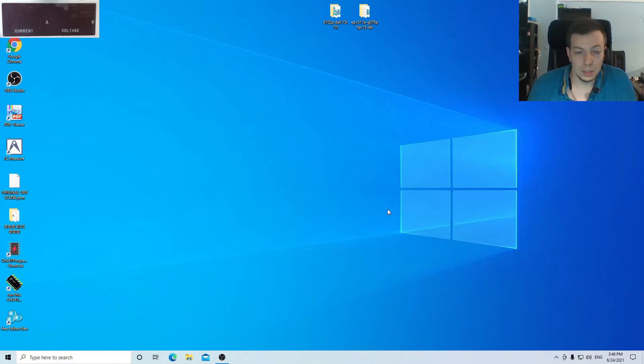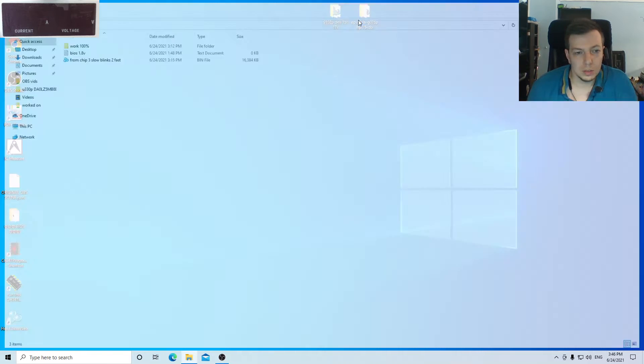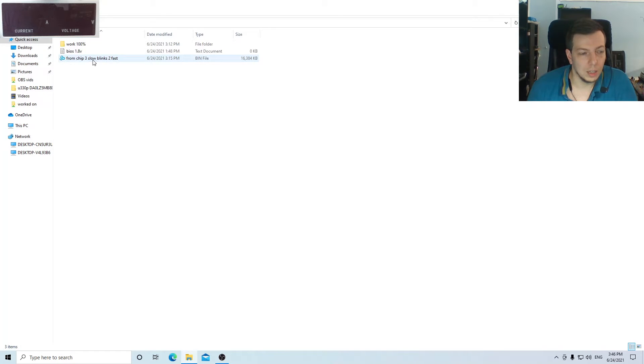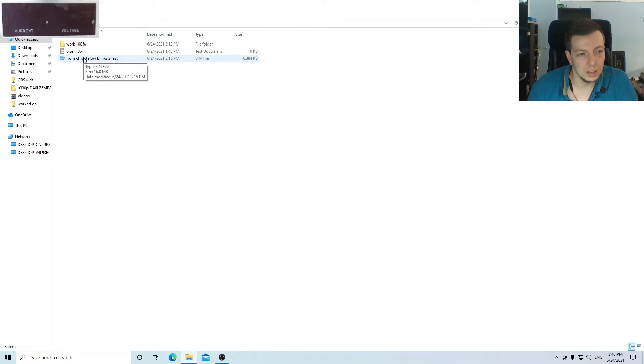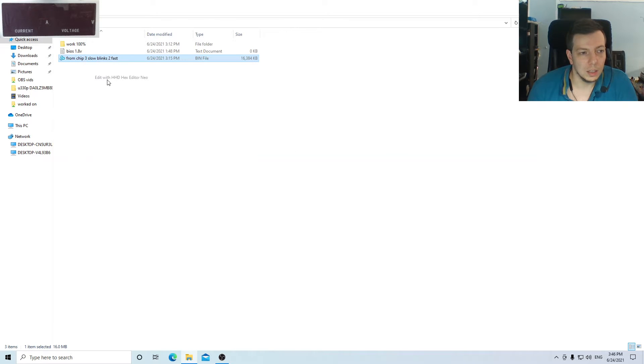Let's say we have this BIOS. You're gonna open the BIOS with the HEX editor, like this.